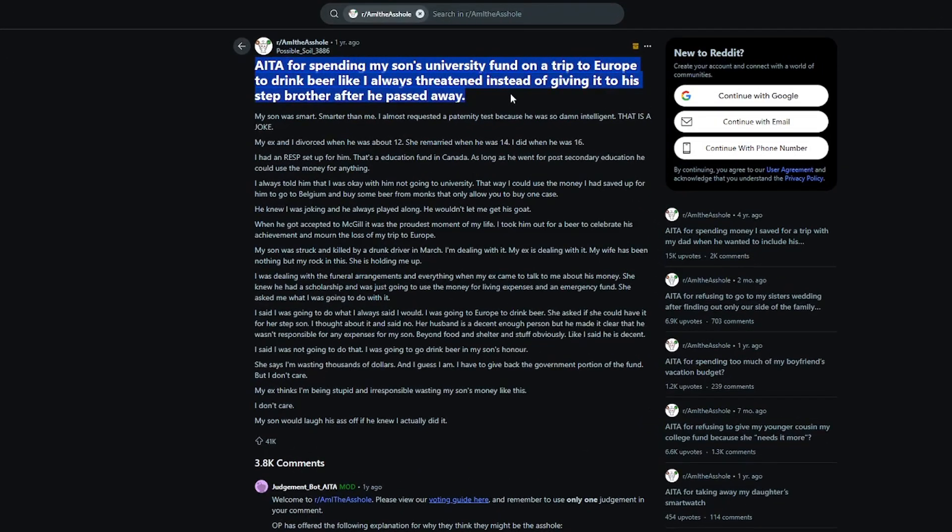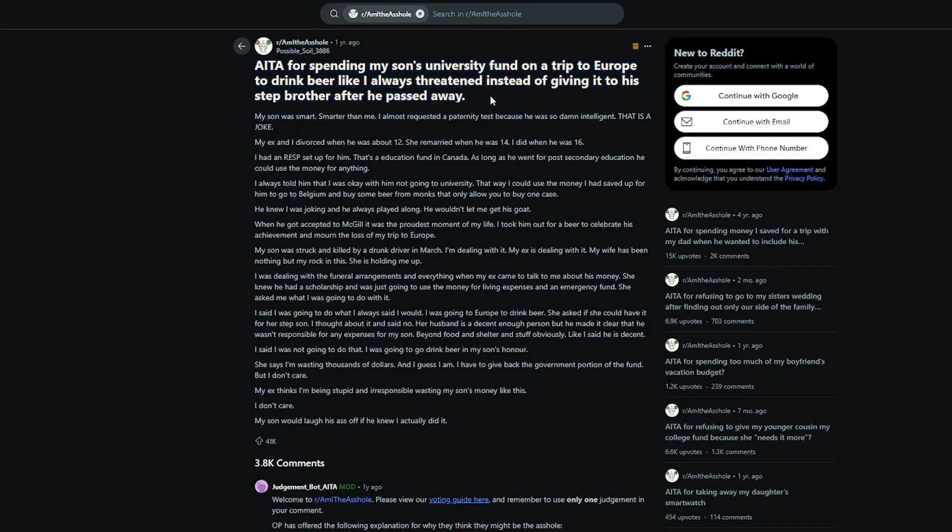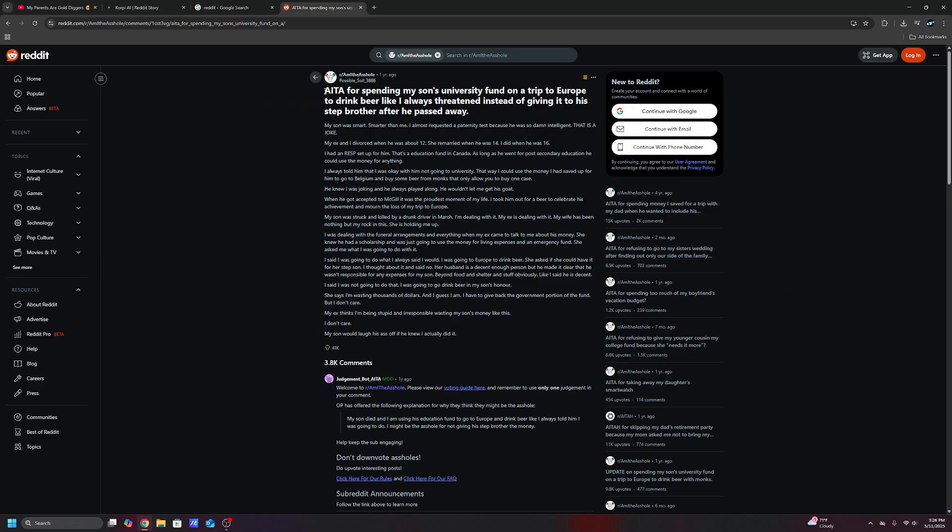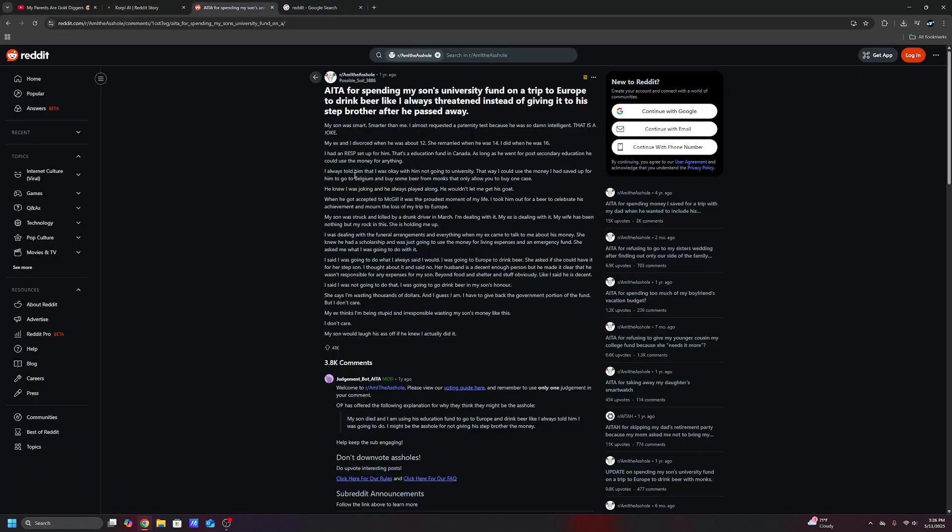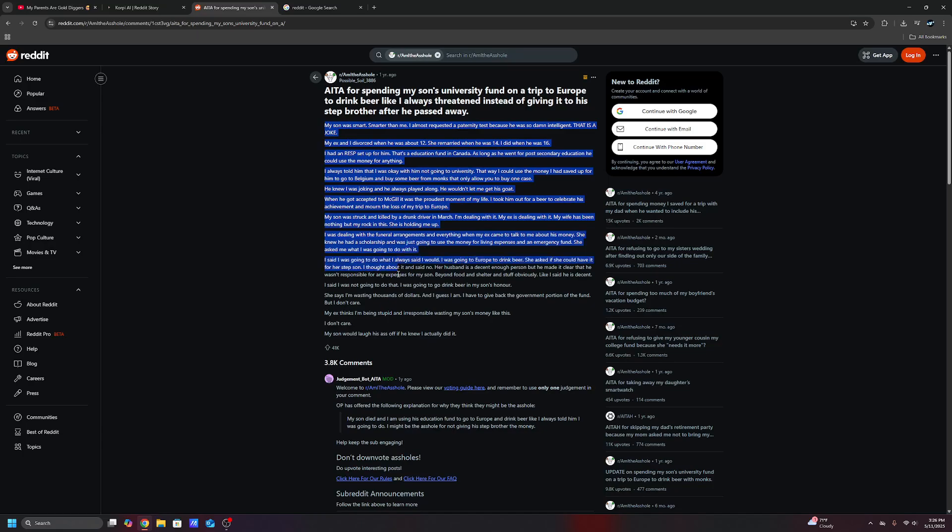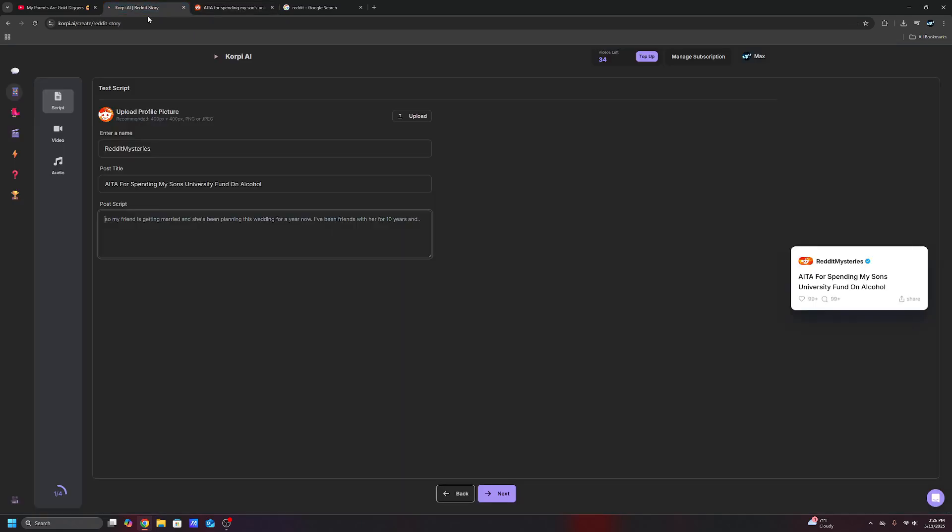Let's just say you want a popular Reddit story. Basically you can sort by this year. So then you have this one like AITA for spending my son's university fund on a trip to Europe to drink beer. Let's shorten this. We'll change it to something like AITA for spending my son's university fund on alcohol. We want it to be something that's somewhat easy to read. And then we're just going to simply copy and paste this script. Copy and paste right there.